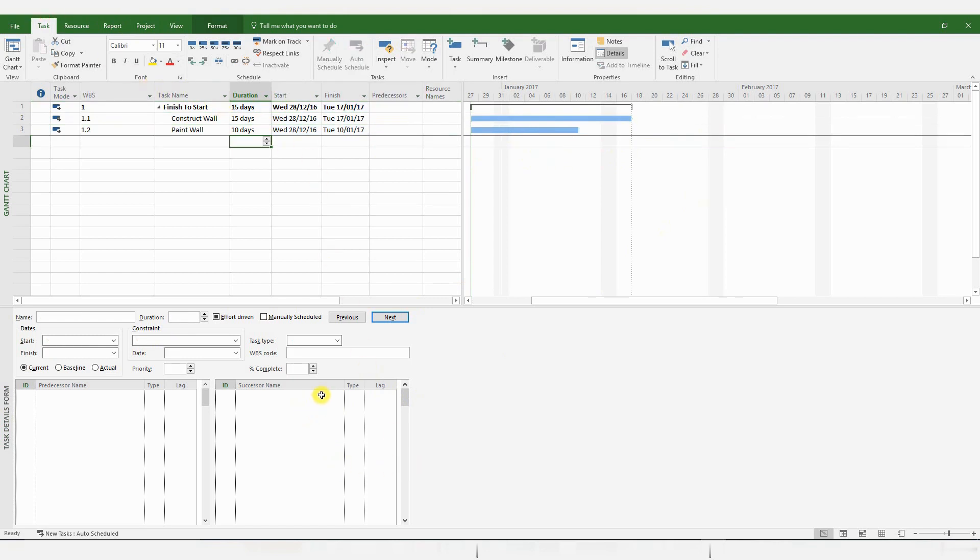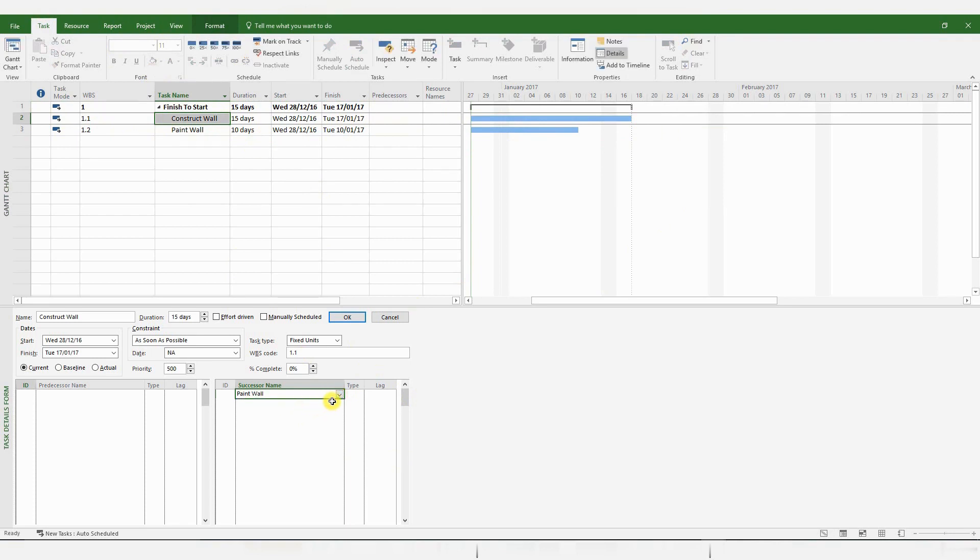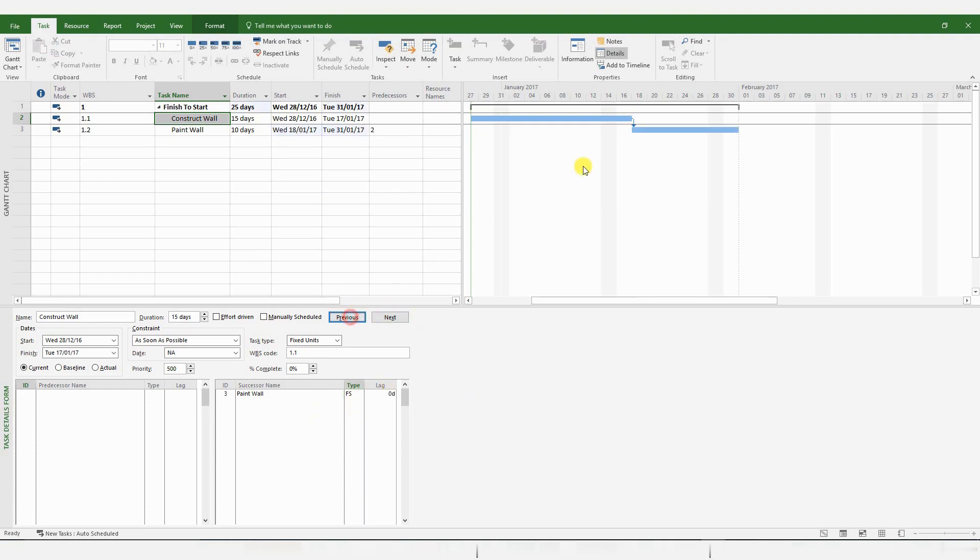Alternatively, you could just pick Construct Wall and pick a successor, which is Paint Wall. Choose a type of relationship, and click OK, and you get a Finish to Start relationship.